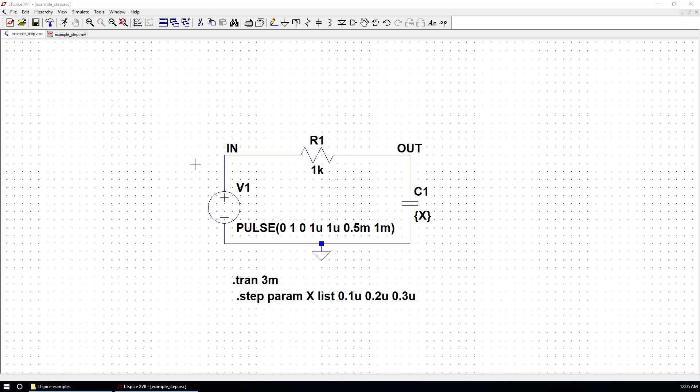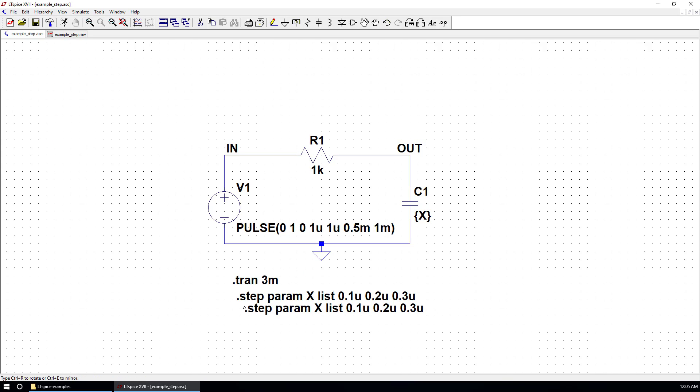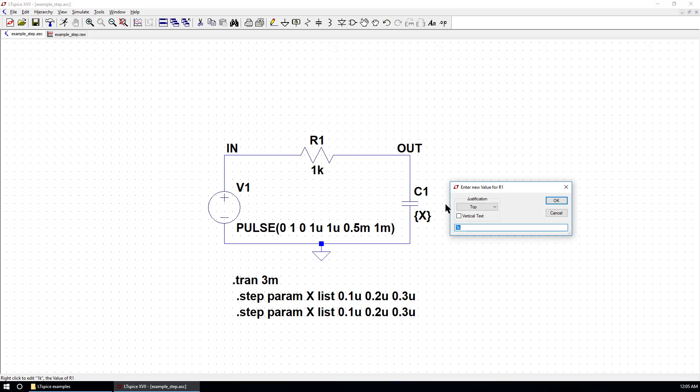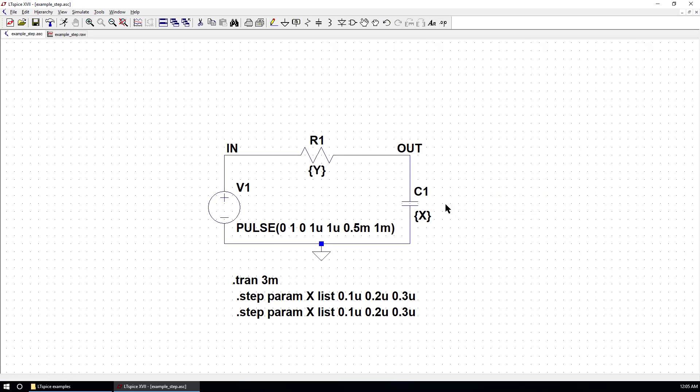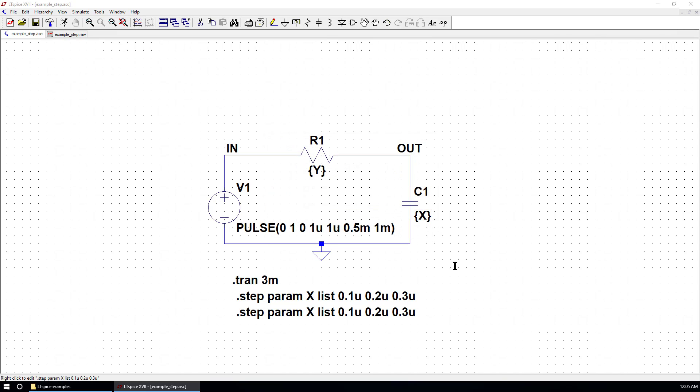If we want to sweep another parameter, we can add another directive. We can duplicate this directive. And we want to sweep the resistance of R1. We give it a name as capital Y. Go here. Choose the name of parameter to sweep as Y. First, we sweep 1K and then 10K. Delete the third value.